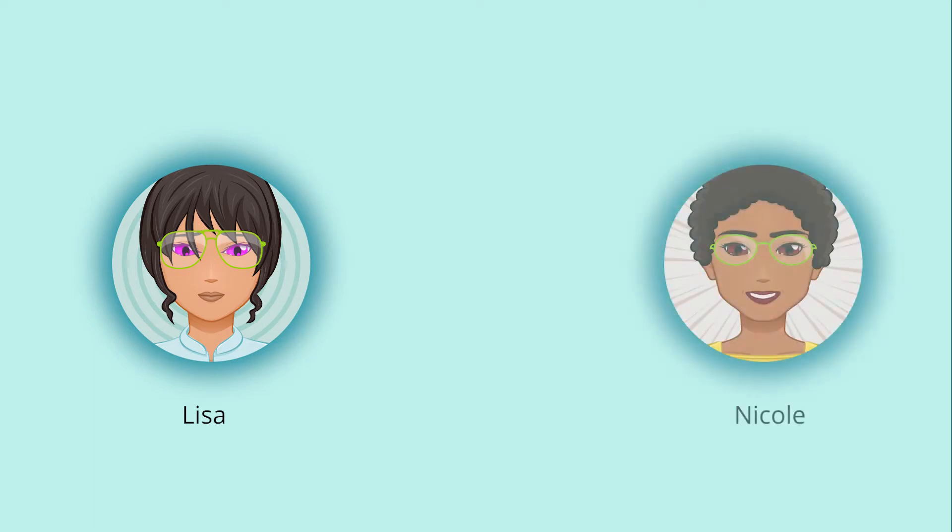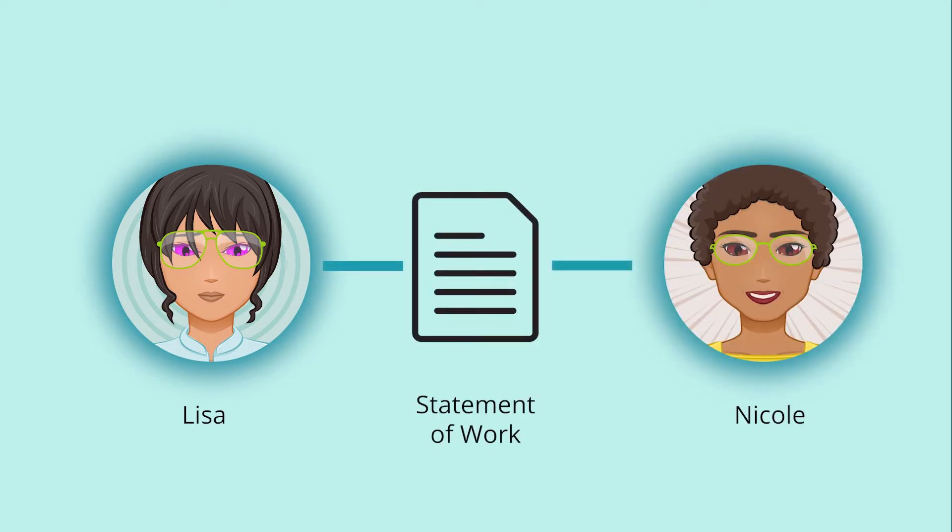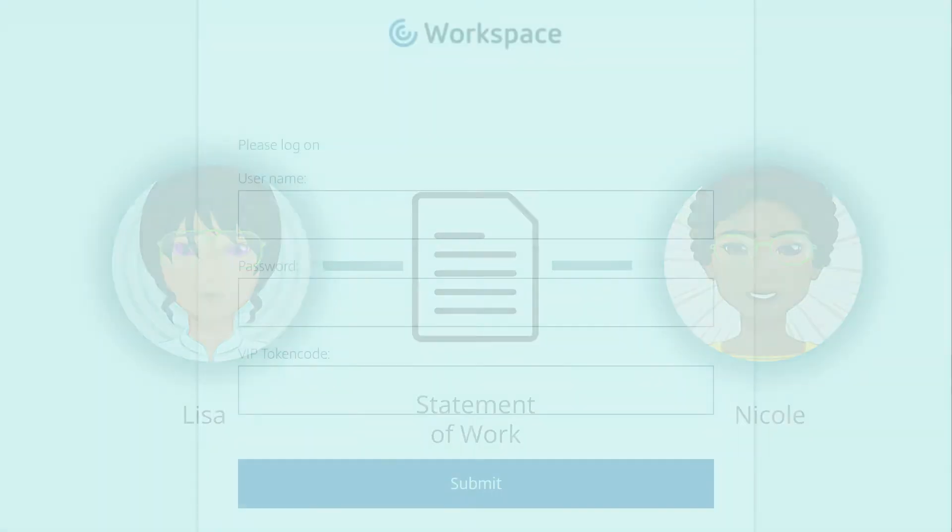Our story starts with Lisa, the HR manager, who collaborates with Nicole, the hiring manager, to create a statement of work contract.